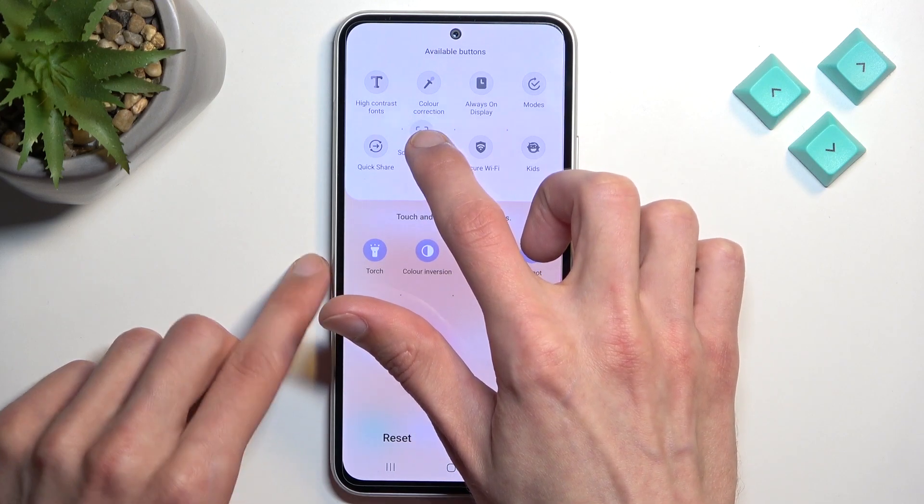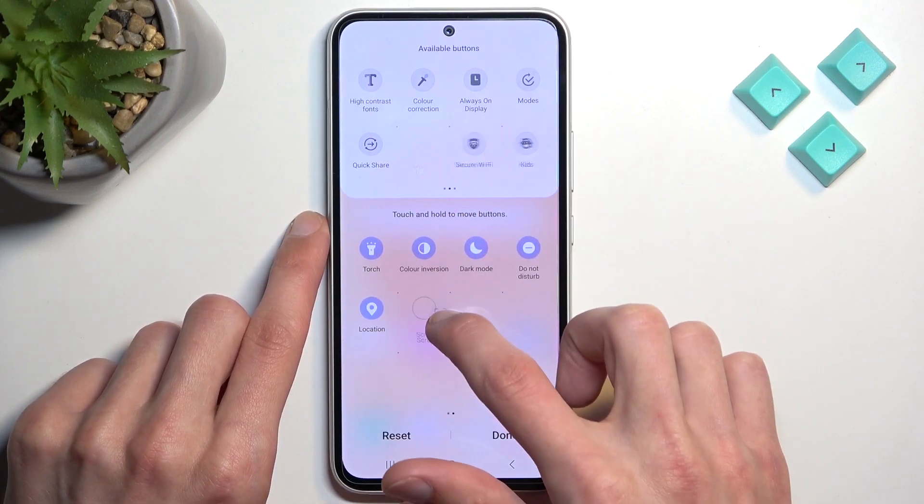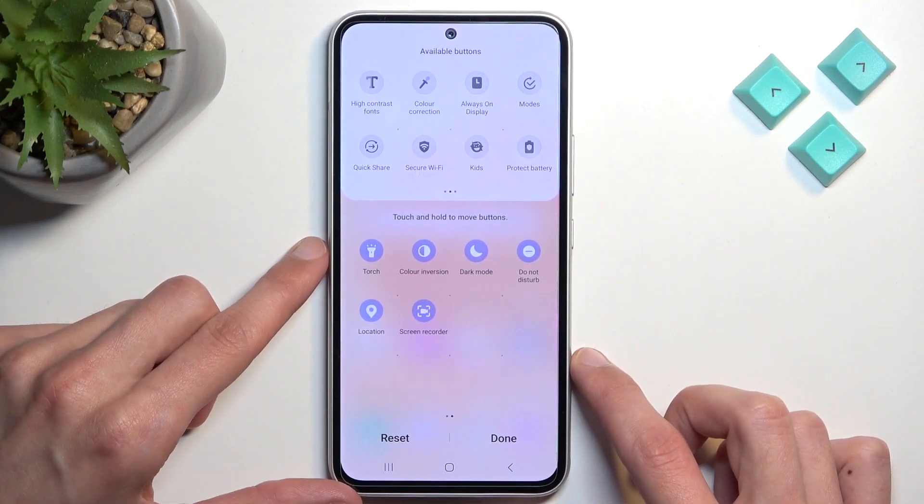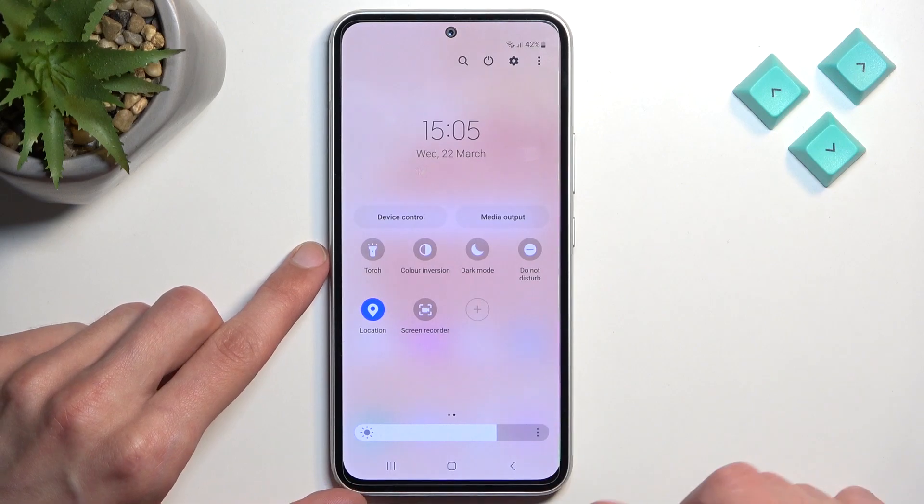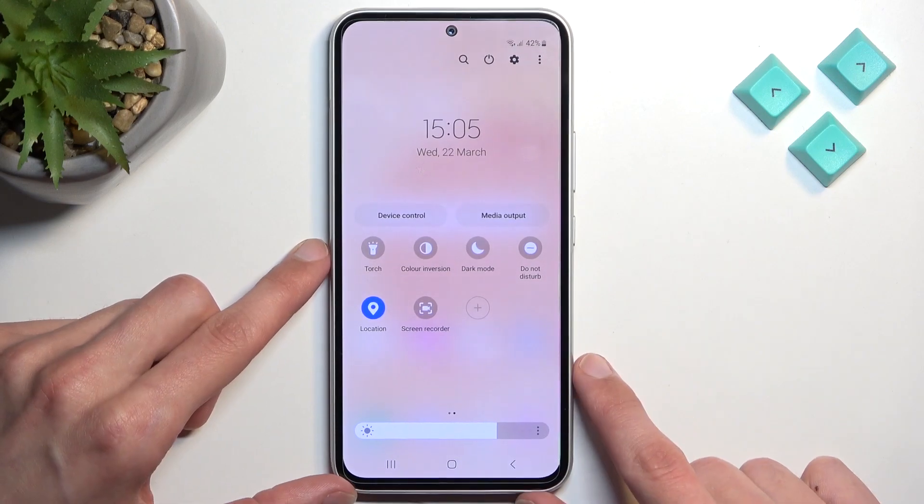I'm going to drag it right over to the bottom, hit done, and now I have access to it.